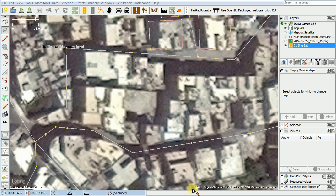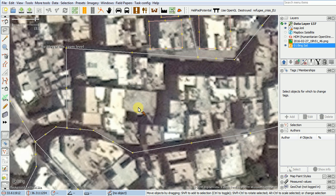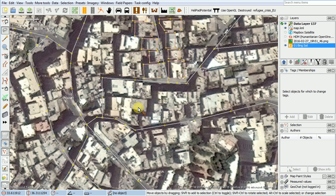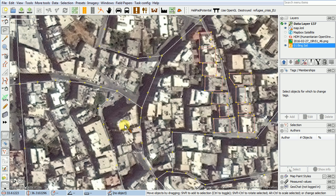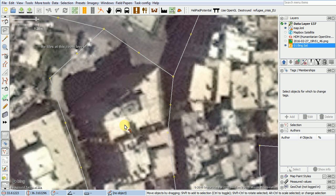Hi, this is Blake Girardo and we're going to map some buildings in Syria in the Damascus area. As the instructions say, this is a pretty dense area so it can be kind of challenging mapping, but the most important thing I want to show you is how to map a building accurately.